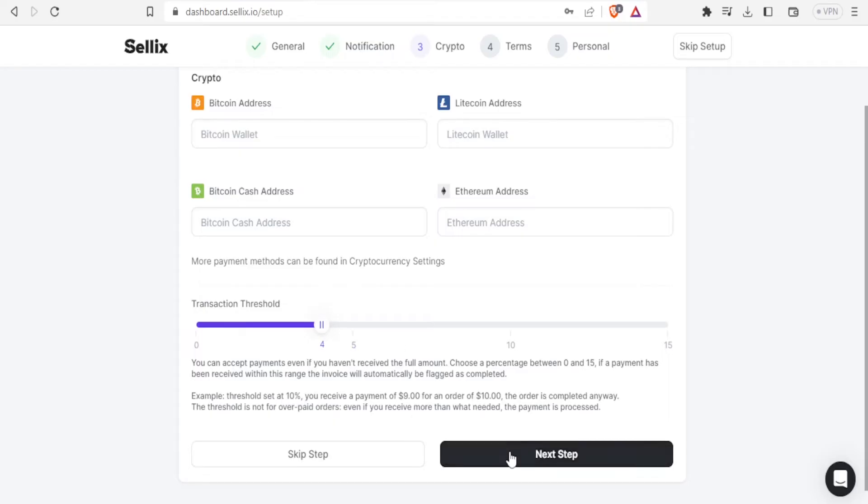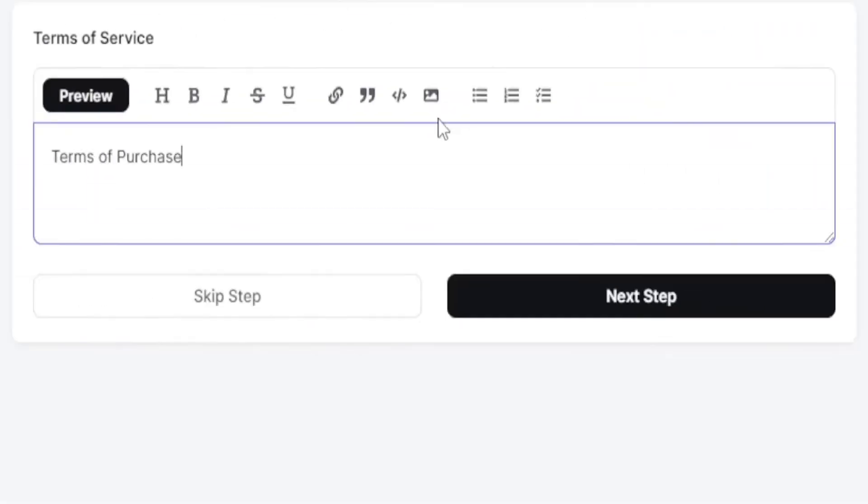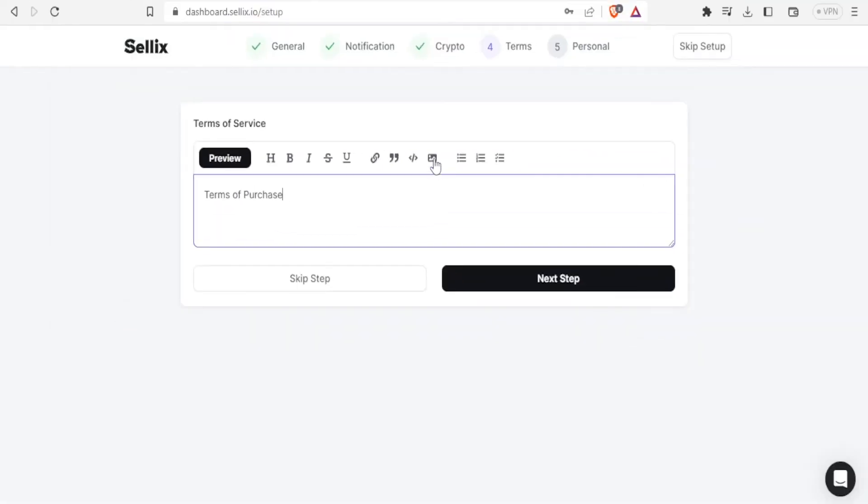So you click on next so that we can go to the terms. You now add the terms of service and you can add that even as a link up here. You notice you can add it as a link. You can also type your terms here and you can also add images to your terms.